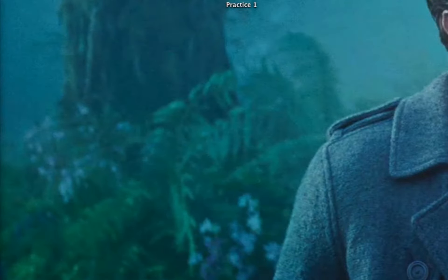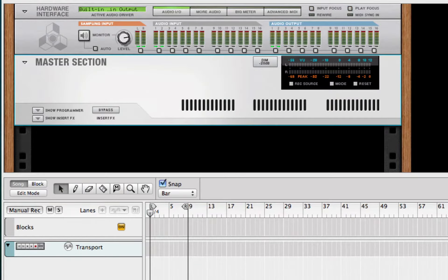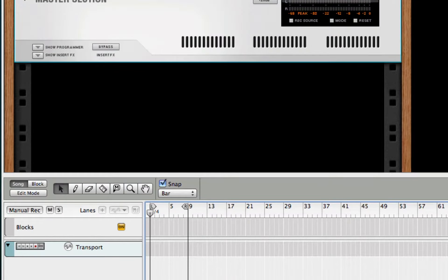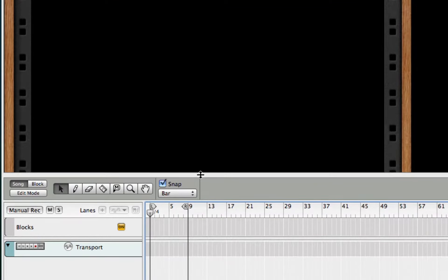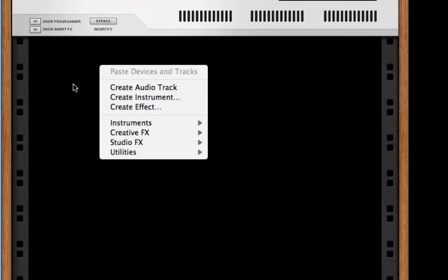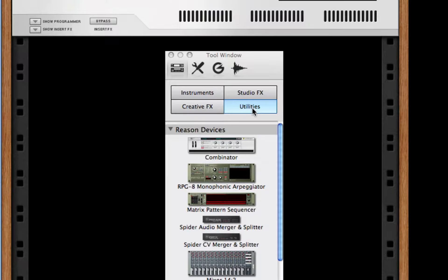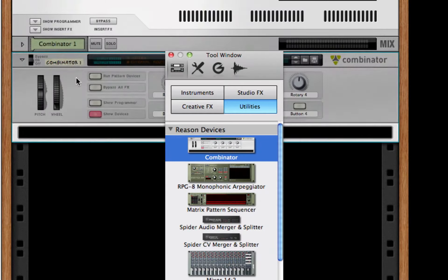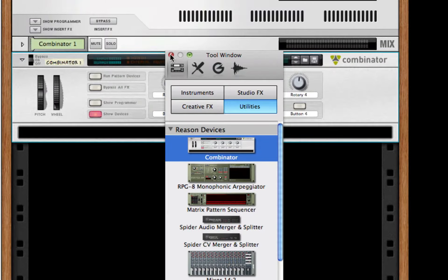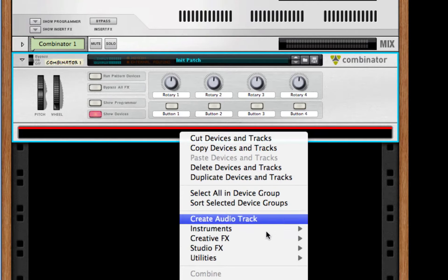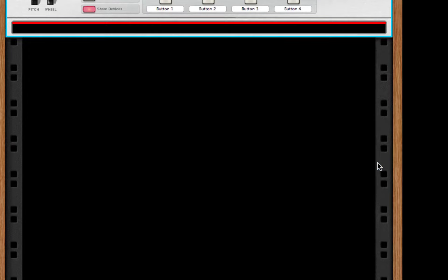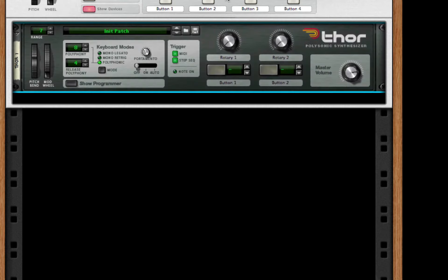So I'm going to create a new Reason document. I'm going to drag out my mixer, drag down my sequencer. One of the things I love to do is create a combinator - there are three different ways to create it: you can right-click and get this menu, you can hold down Ctrl and left-click, or what you can do is hit F8 to bring up the tool window, go to your devices, go to utilities, and drag out a combinator.